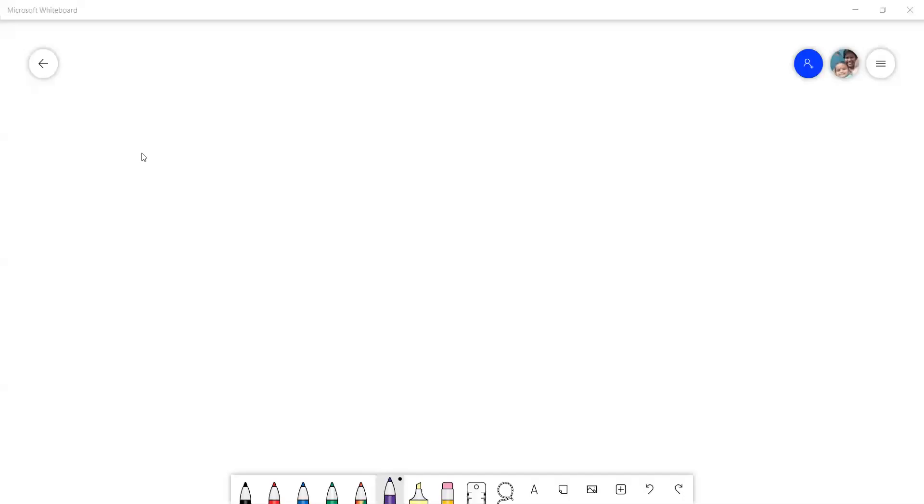Hello everyone. Welcome to ECJ2T channel. Vanakkam Namaskar Swagatam. Today in this video we are going to see binary to octal conversion.